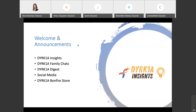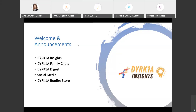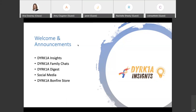We also have a blog that comes once a month. If you don't receive that yet, go to dyrk1a.org and register — it's a really nice way to stay connected. If you want to share your perspective or be a voice in the digest, reach out to us. Connect with us on Facebook and Instagram, and check out our DYRK1A Bonfire store for themed t-shirts to raise awareness and help with fundraising.